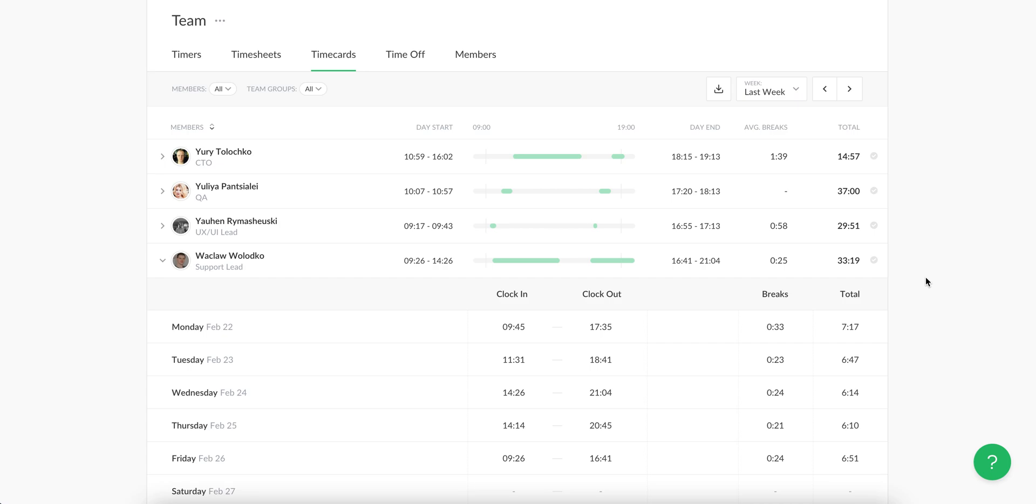If you need, you can always correct your time by clicking on the cell.